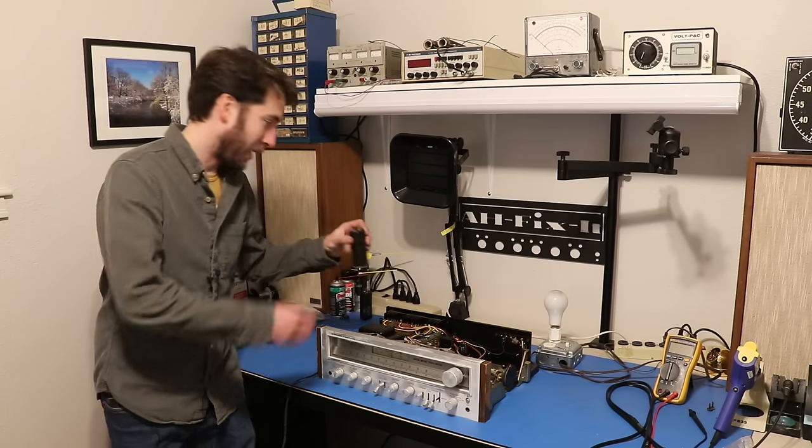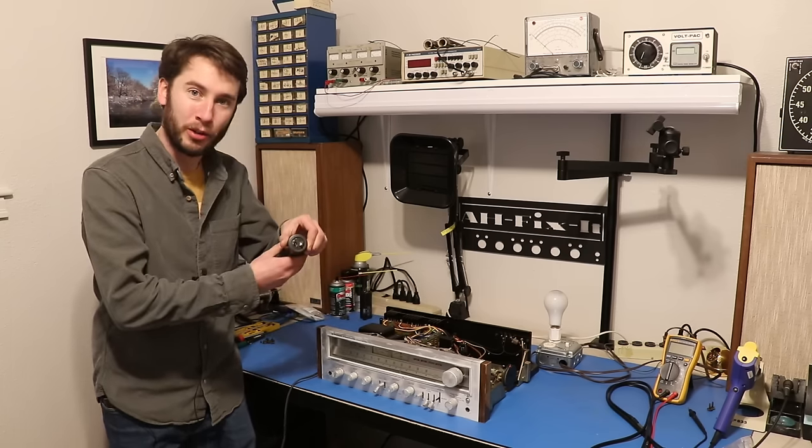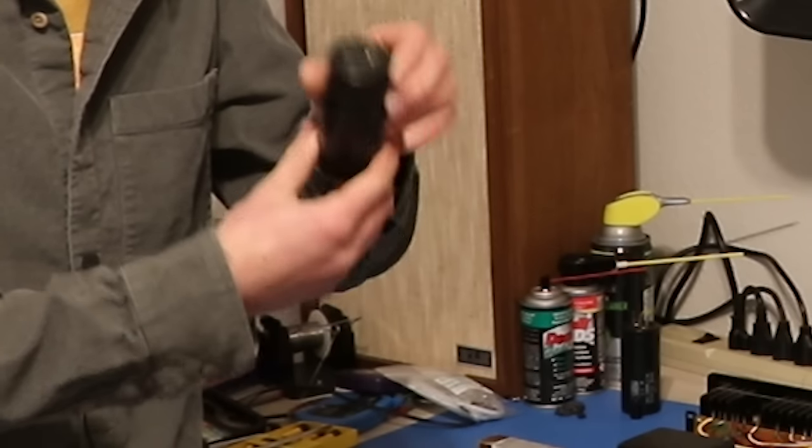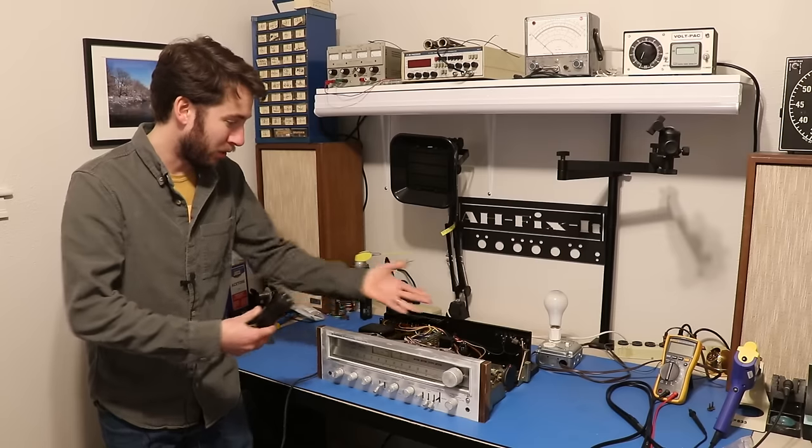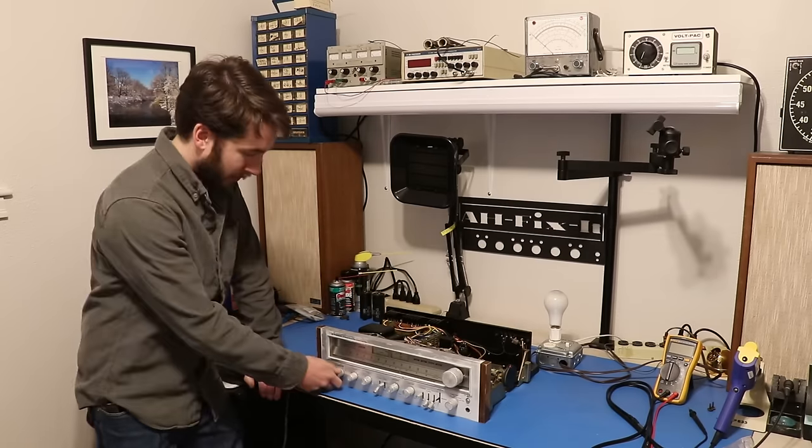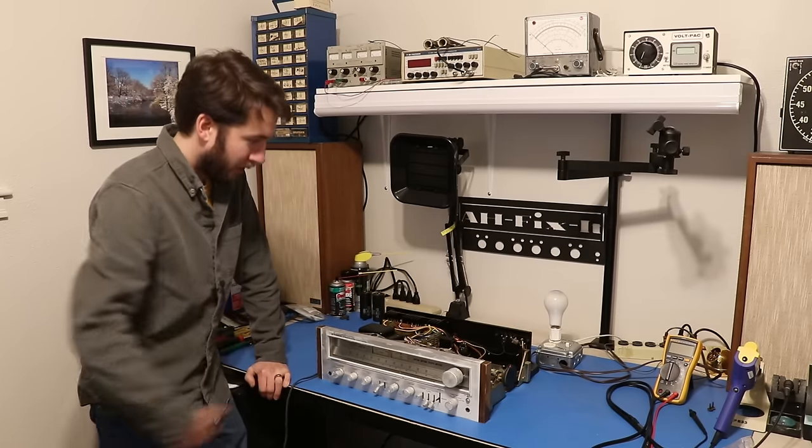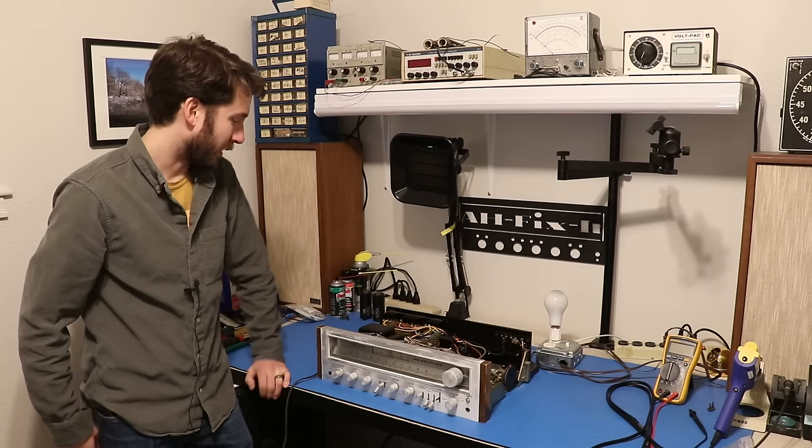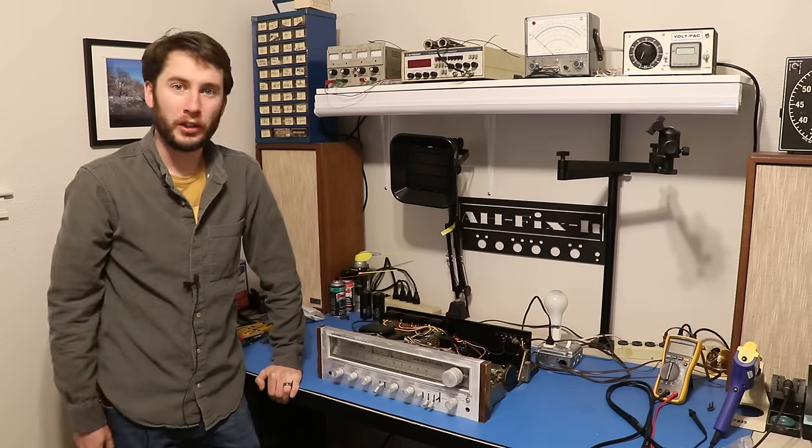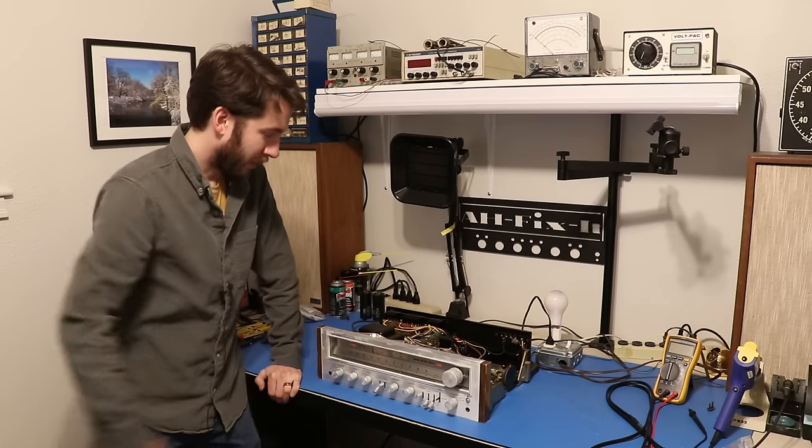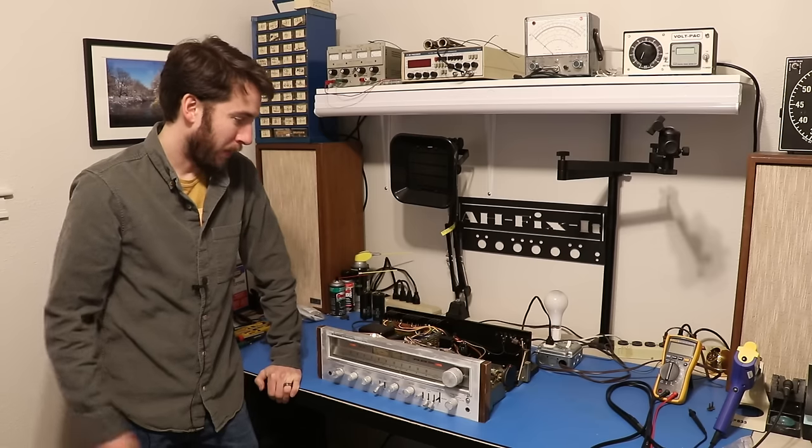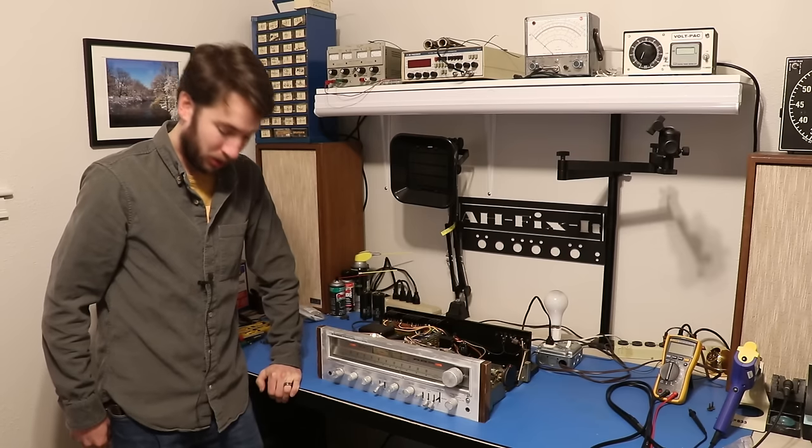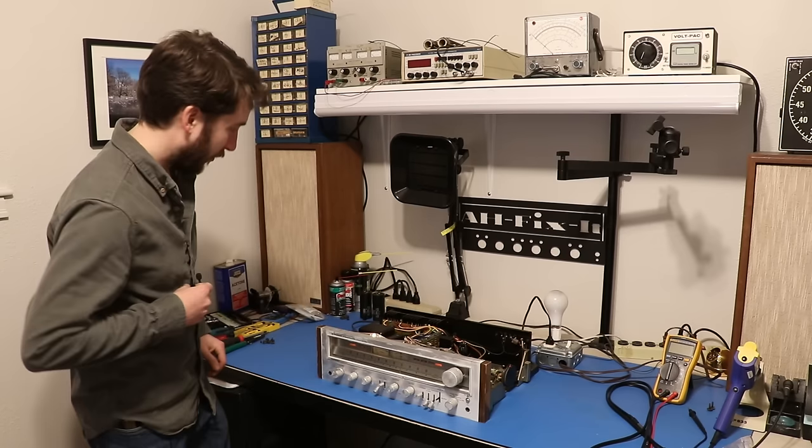Even though this capacitor right here shows physical signs of damage, this was not the issue with this receiver. Let's go ahead and turn this on, and I will show you, well, I gotta plug it in first.